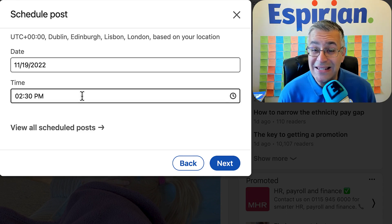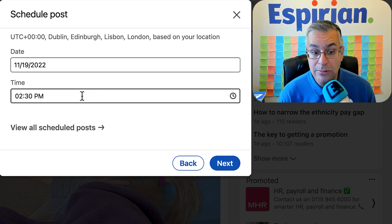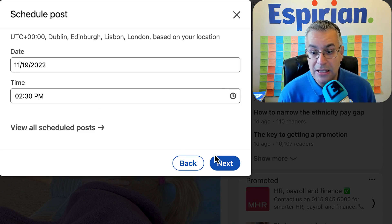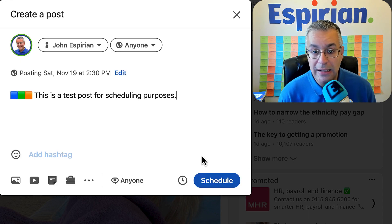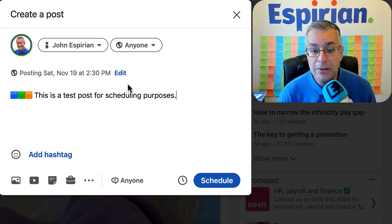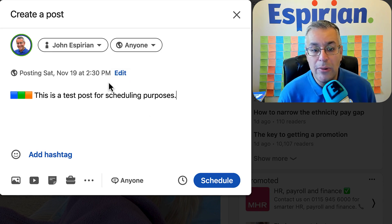The time has to be at least an hour ahead of where you are right now. So if I select 2:30 as it is here and click next, that will schedule the post and then I get an extra line of text here where I can change that time.